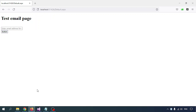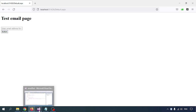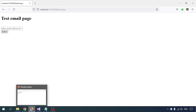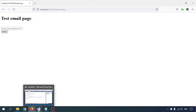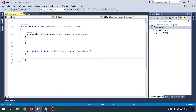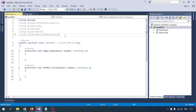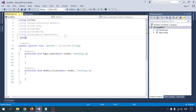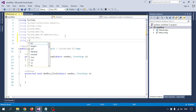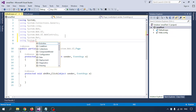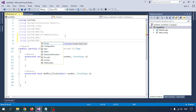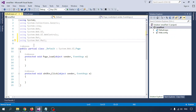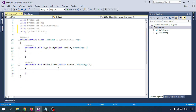Let me configure the .cs code-behind. Here I am going to use the on-click function. I am writing the code for sending the email.